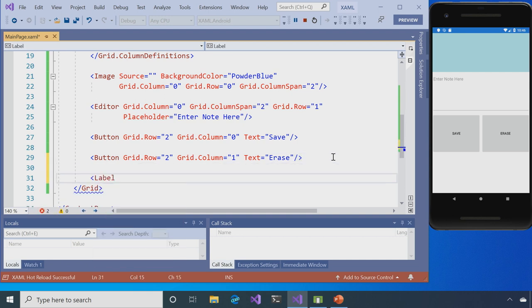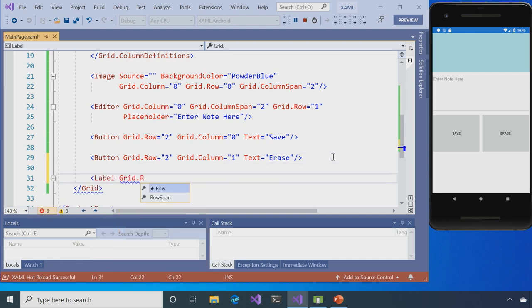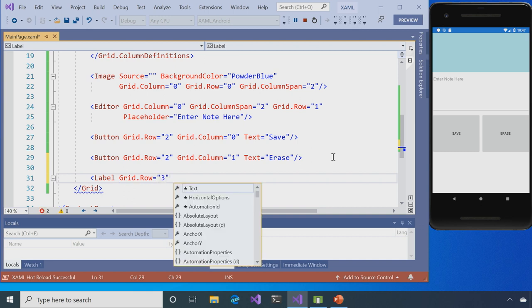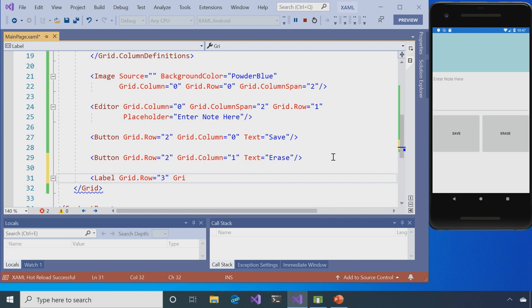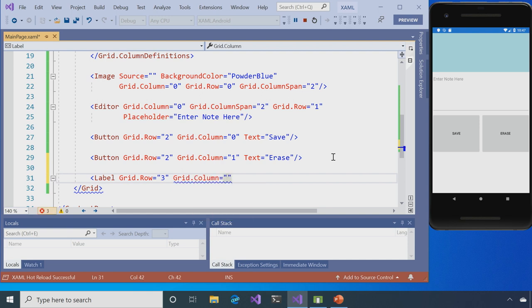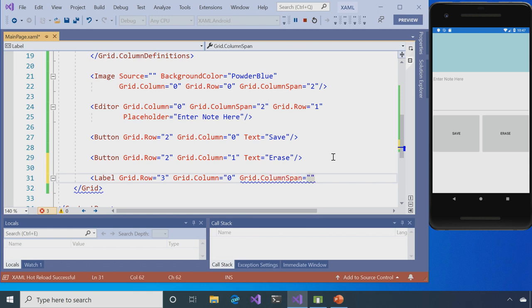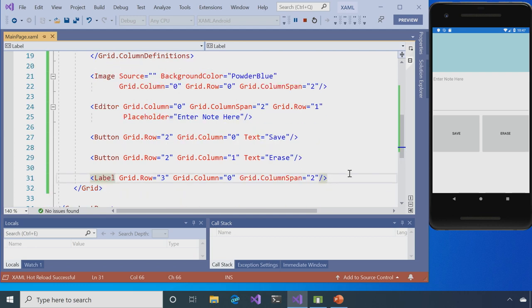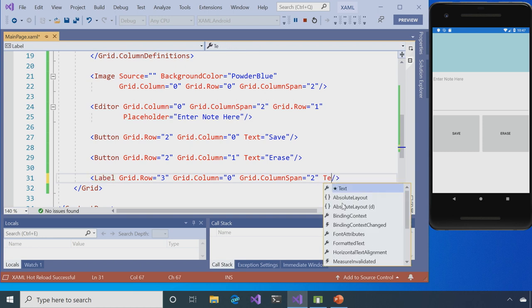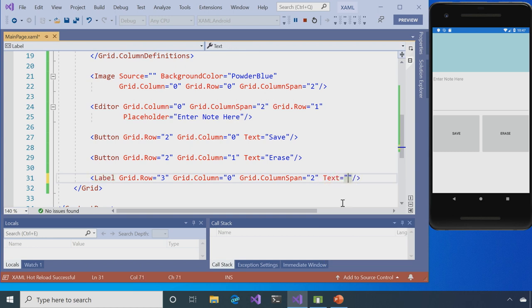And then finally, I'm going to put a label at the bottom. So grid.row here is going to be three. The grid.column is going to be zero again. And it's going to span across the whole thing. So you can see that how we're using XAML here is that it's going and giving us an easy way to see how our UI is built up. And so I want to make sure my column, we can see it. And I'll just say it's cool. And you can see how everything builds up.